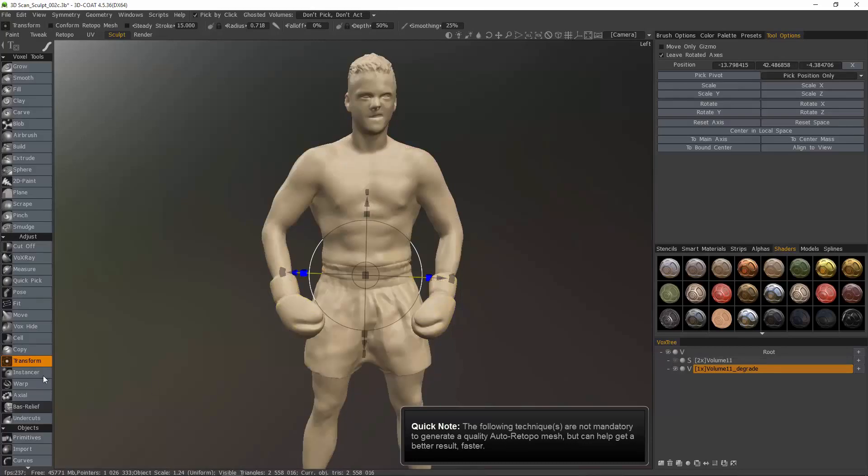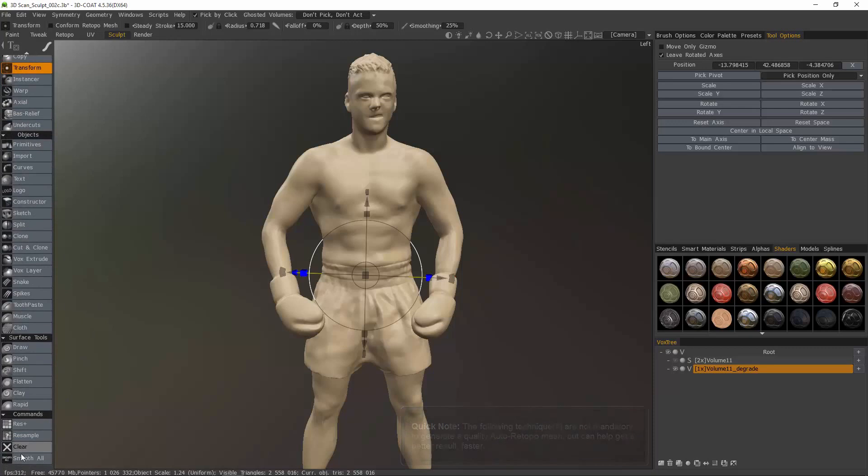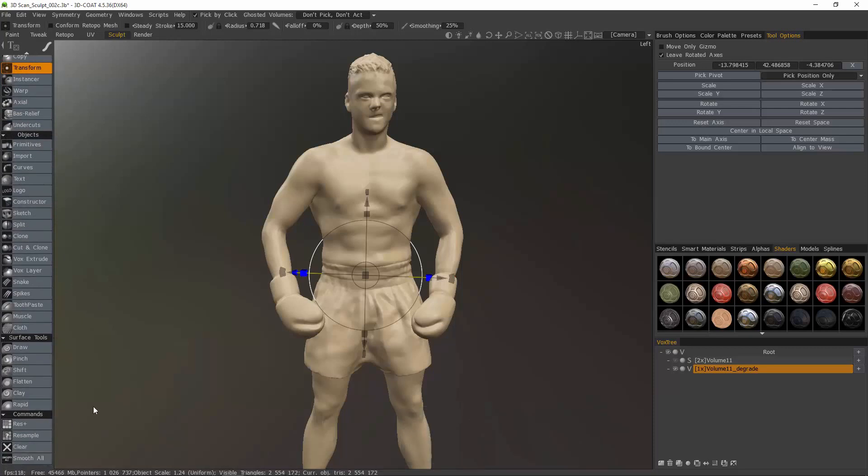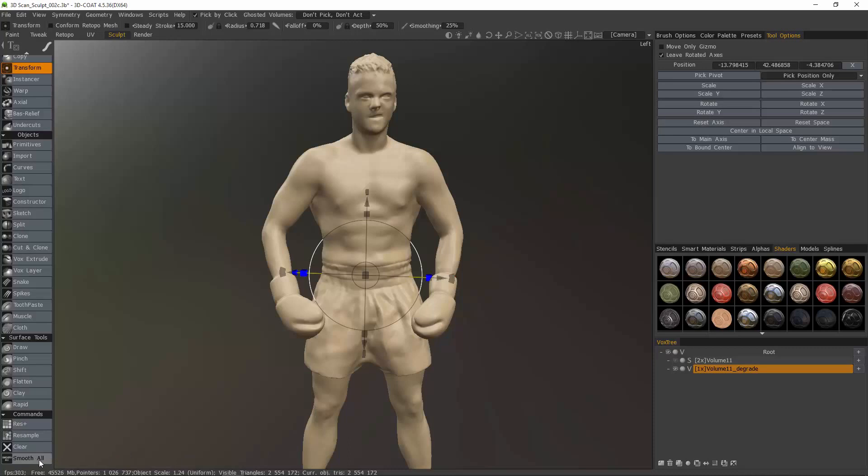The next step I want to take is to smooth on. You want to be a bit careful about doing that because if you have a really low resolution model, when you apply smoothing to it, it's going to be much more dramatic. The higher the poly count, the less dramatic it's going to be.